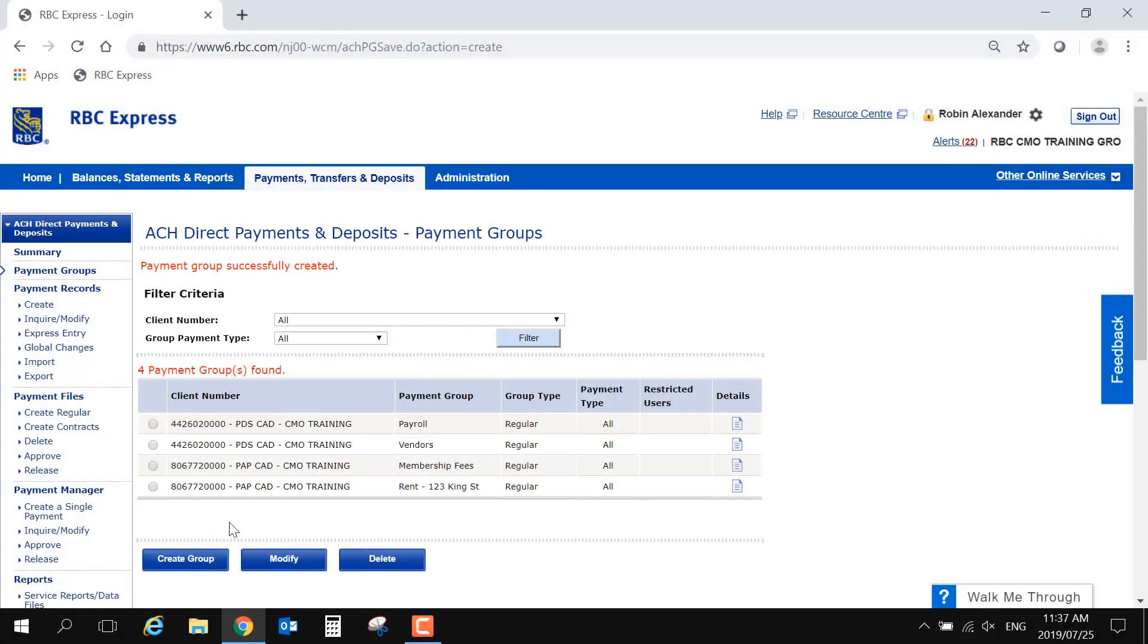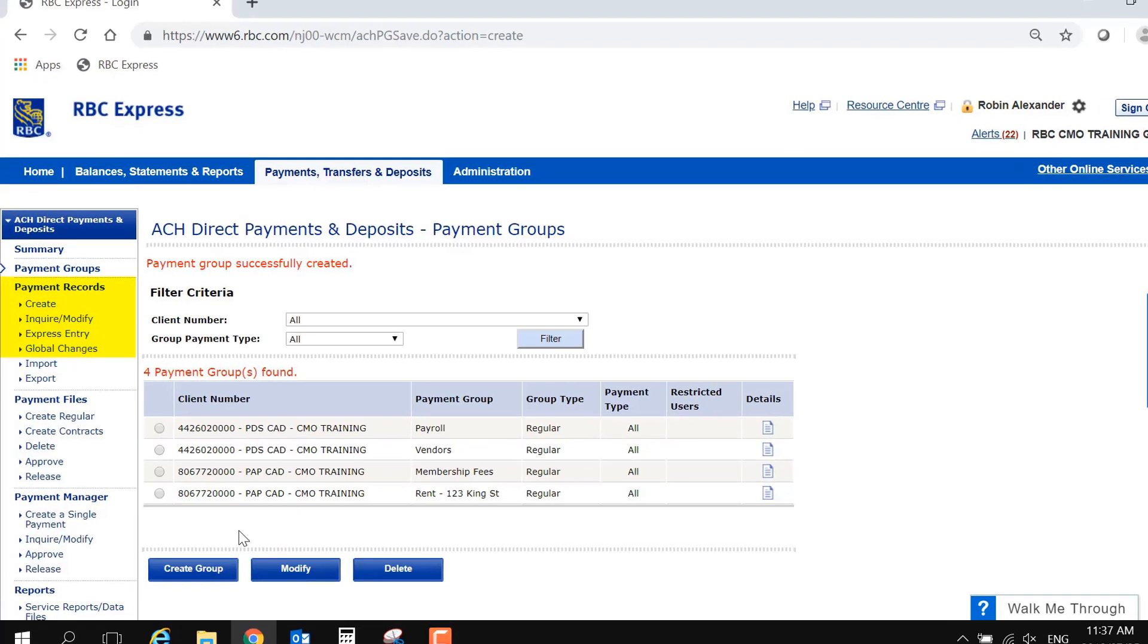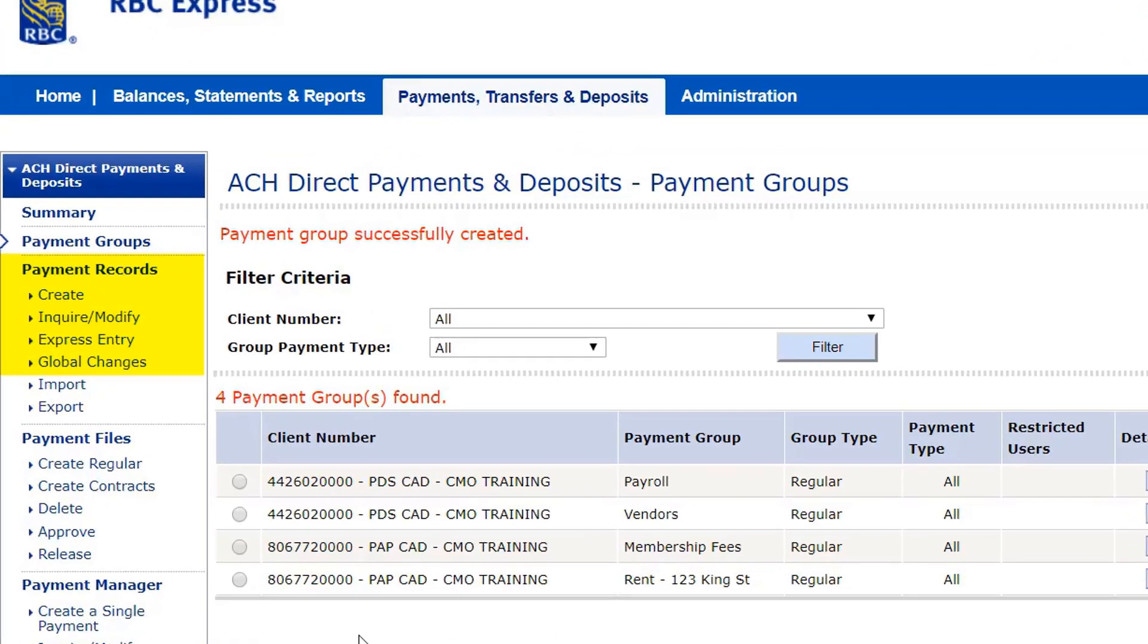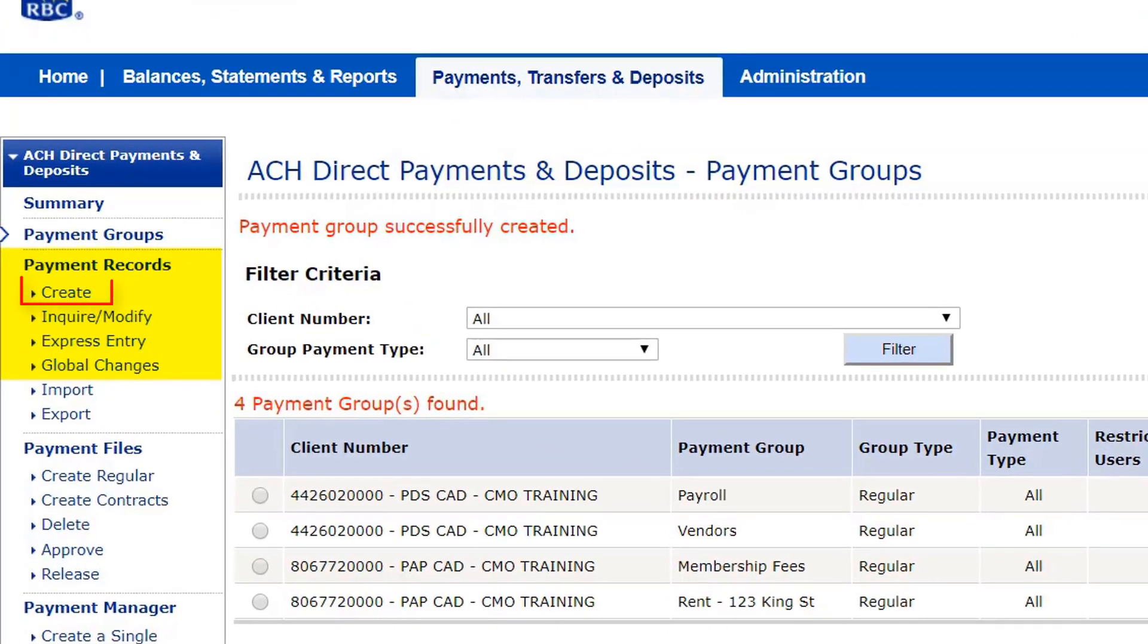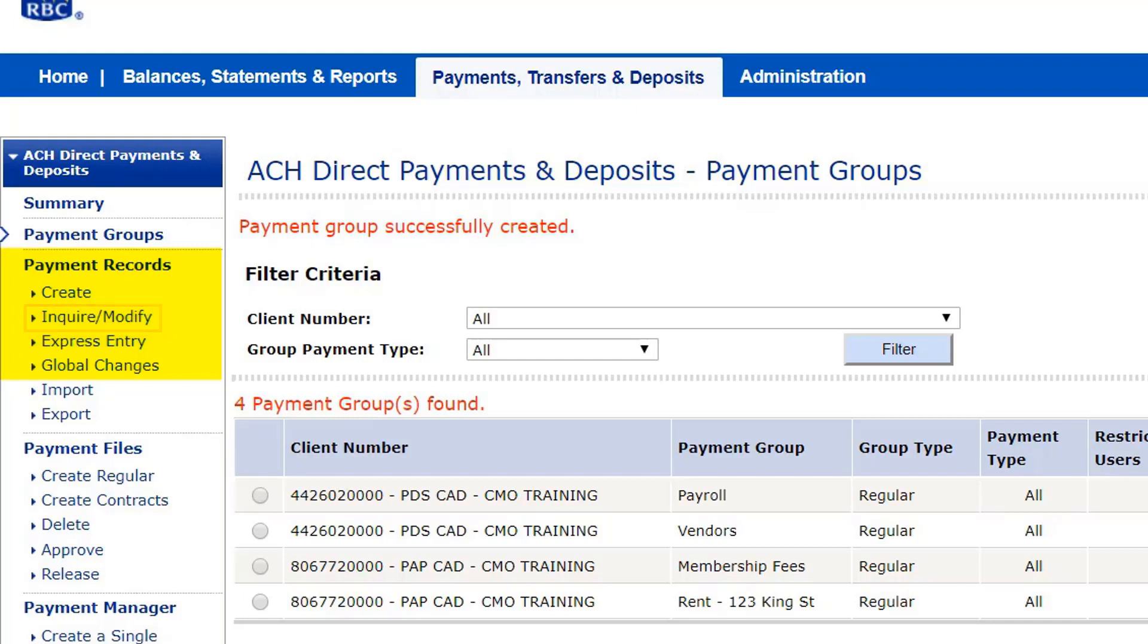The Payment Records heading is just underneath Payment Groups on the left-hand side menu. Under this heading there are several options. Create is used to create a record of the account details. Inquire/Modify is used to modify or delete an existing record. Express Entry can be used to set up multiple records at one time. And Global Changes is used to manage the dollar amounts that are attached to the records.